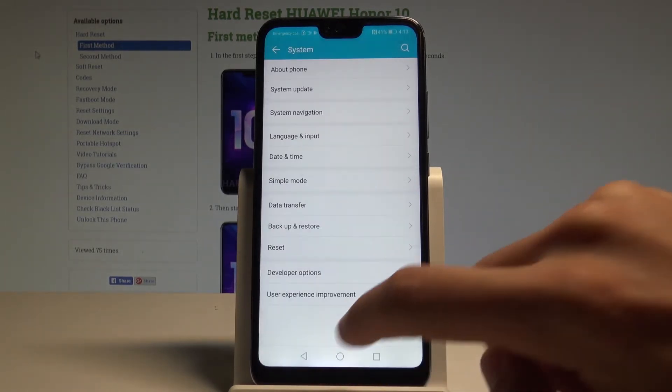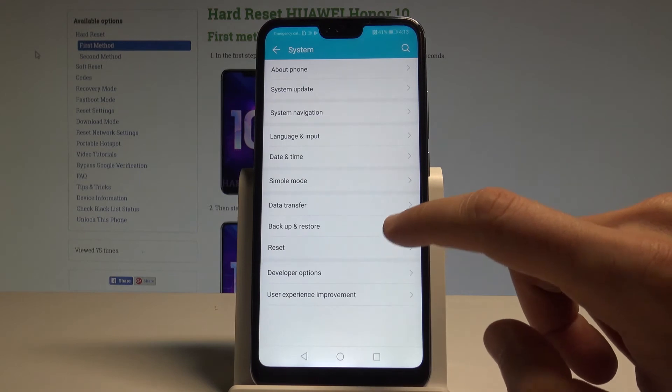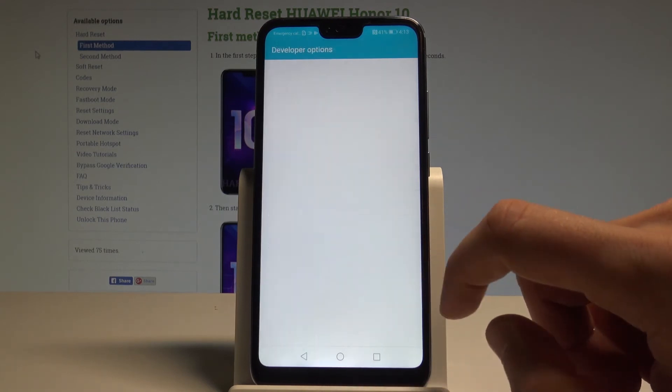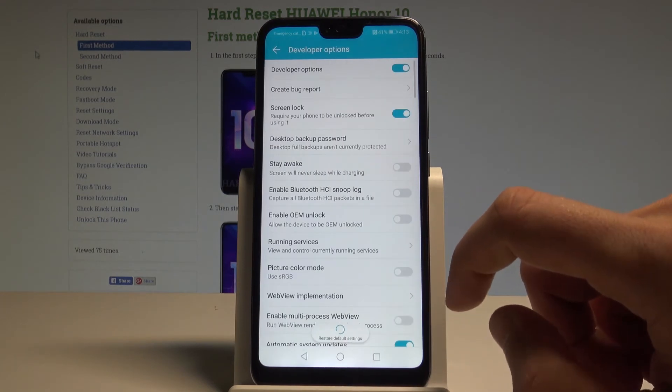So you can go back to the previous list, and right here you've got access to Developer Options — let's tap it.